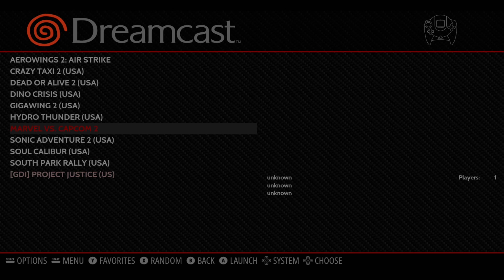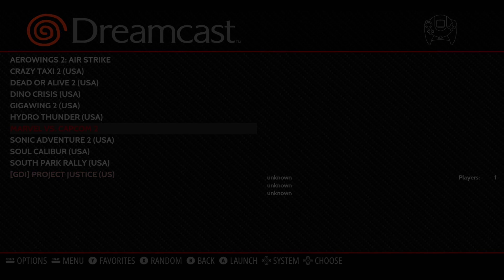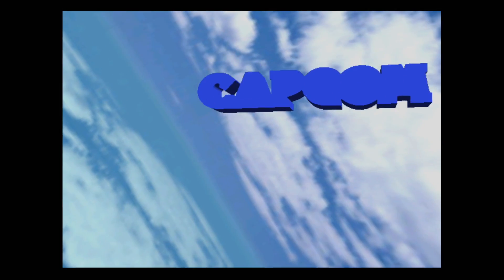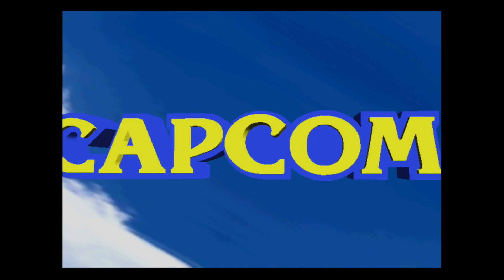And remember, ReDream is a standalone emulator. We're going to start Marvel vs. Capcom 2. And we're now playing Marvel vs. Capcom 2 on the Raspberry Pi 4 using ReDream.